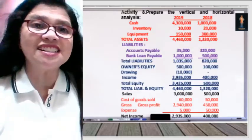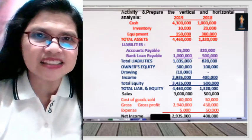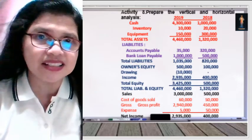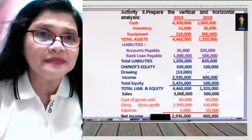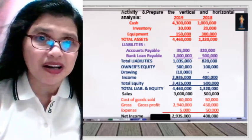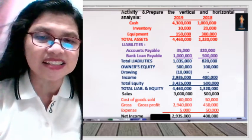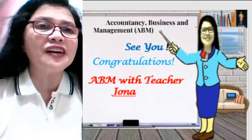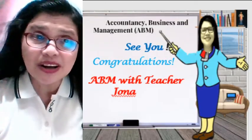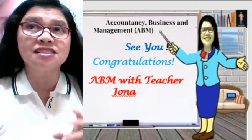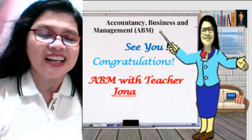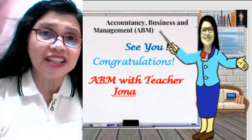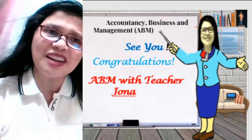Now for your assignment — Activity 8 — try performing the vertical and horizontal analysis following the examples given. This should now be easy given the examples provided. Thank you very much for watching. See you again on our next topic, which is financial ratios. I am at your service — ABM with Teacher John. God bless everyone.